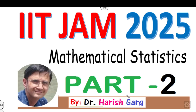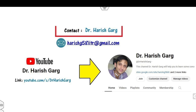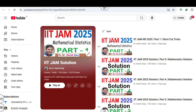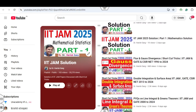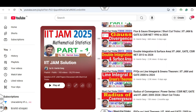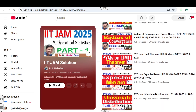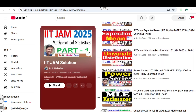Hello everyone, welcome to the next lecture on the IIT JAM 2025. Today this is part 2 on the memory based questions of mathematical statistics. I'm Dr. Harishkar — you can follow my YouTube channel where you can find the playlist of IIT JAM solutions, covering various lectures related to IIT JAM solutions either in terms of memory based or complete solutions.